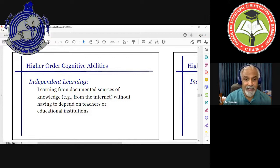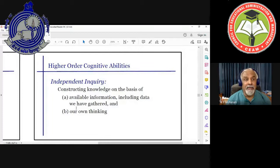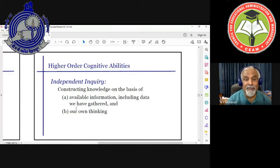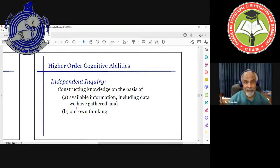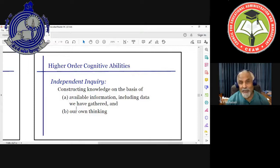Another important higher-order cognitive ability that NEP 2020 points to is independent inquiry — the ability to construct your own knowledge. This was called constructivism in NCF 2005. I would rephrase it as constructing knowledge on the basis of available information, including data we gathered and our own thinking. It is not enough to take existing knowledge from a source — you must create your own knowledge and critically evaluate it. Are we doing that? I don't think so, but we must.